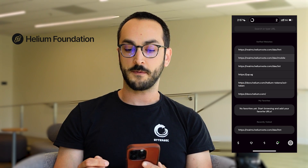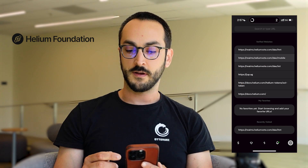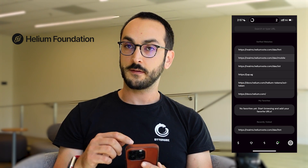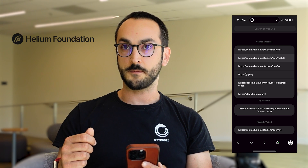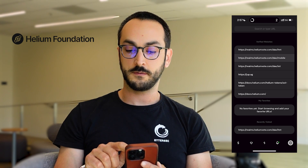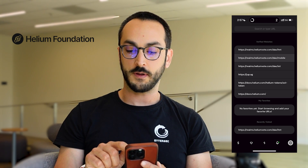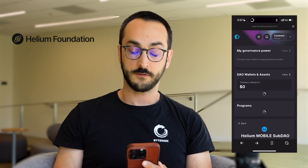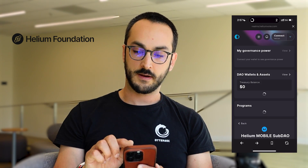you'll see there are three links at the top of the page here. And because I'm voting on a mobile network proposal, we use the mobile network vote page, opening that up.